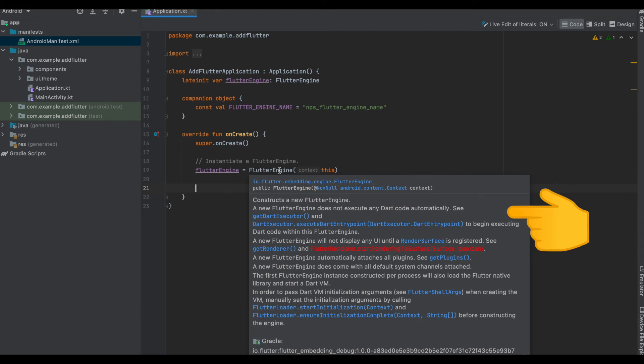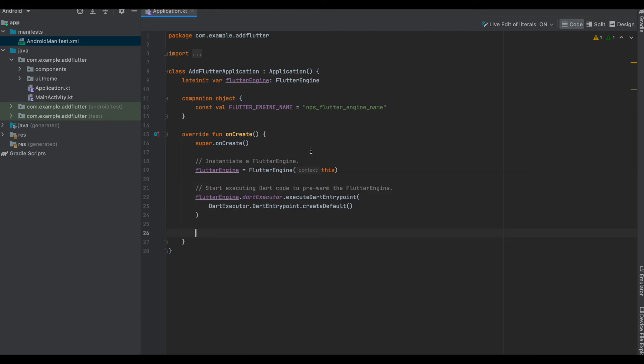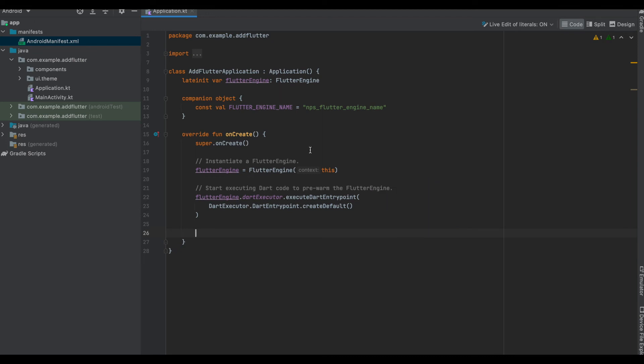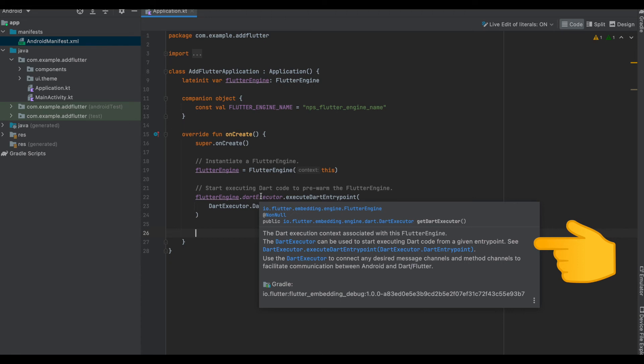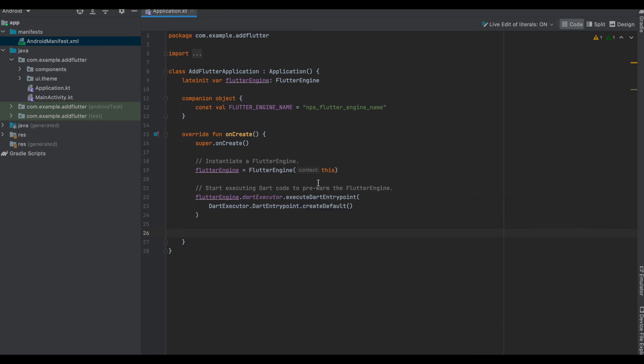Now since we need that code to be executed, we would be using the dartExecutor which comes from the FlutterEngine. We register a Dart entry point in the same. As per the docs, the Dart execution context associated with this FlutterEngine is the DartExecutor.